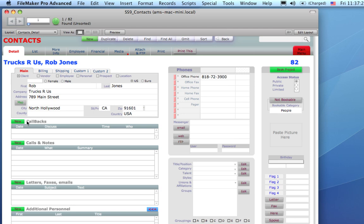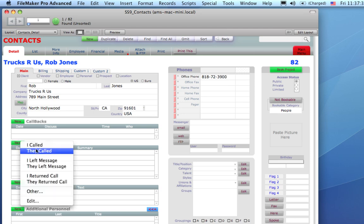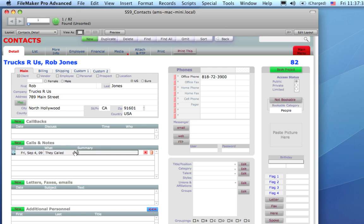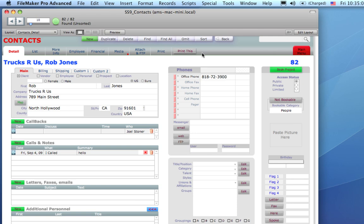You'll often see smaller green New buttons, and those are to create new records within the Portal area below. You can just select what it is you're doing and type what it is you're talking about. You'll often see a Print This button and sometimes an Email This button, which will create an email with the current record.